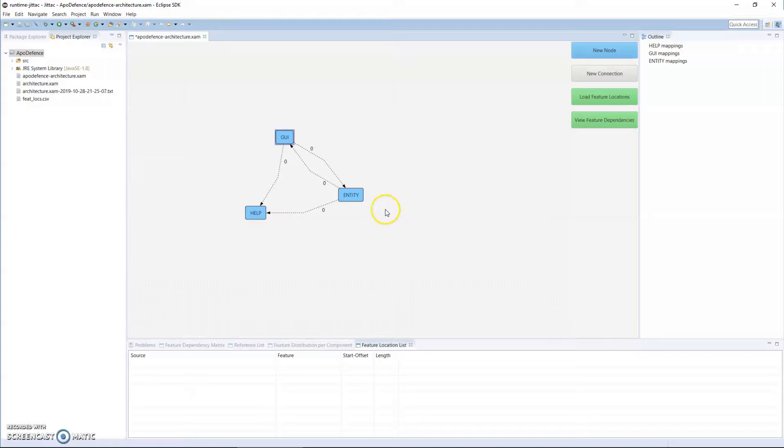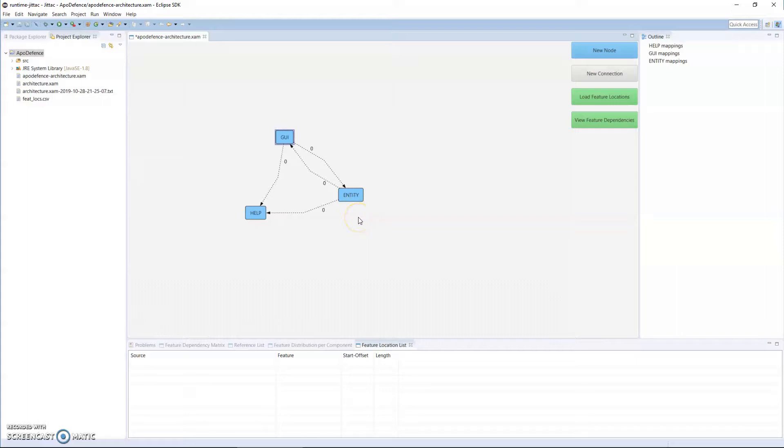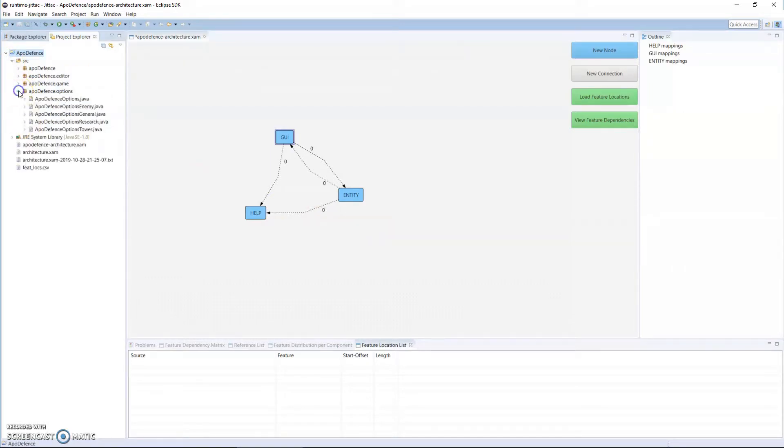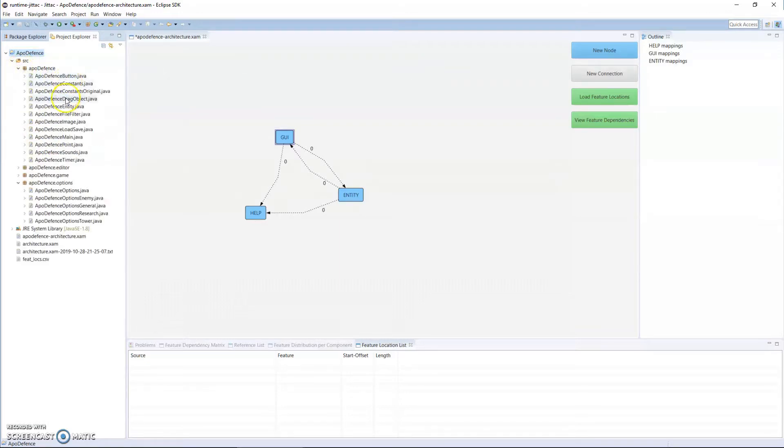Obviously a connection or relationship between two modules or components is directional, and currently you can see numbers. This represents the number of dependencies that exist between mappings. So at this stage with the dotted lines, it tells us that there are no dependencies, and that's because we haven't done any mapping.